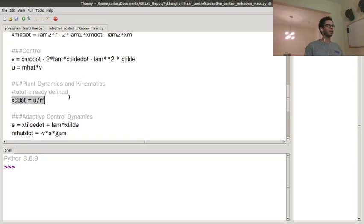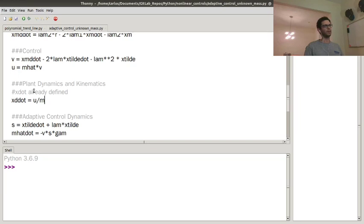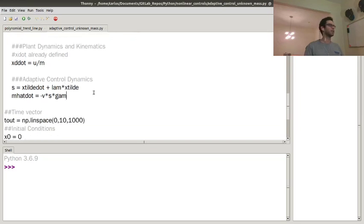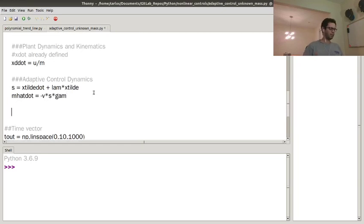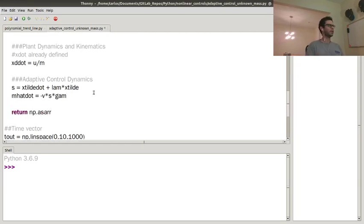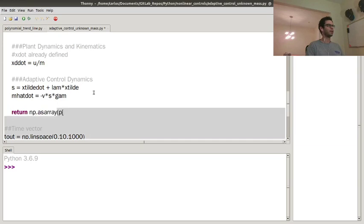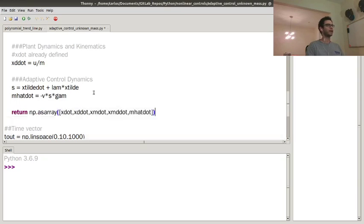X double dot is just u divided by m, so those are the known plant dynamics that we're trying to control. We do have full state feedback with no sensor errors, but, you know, I mean, we gotta start somewhere. I do need to return the derivatives, so I need x dot, x double dot, x model dot, x model double dot, and m hat dot in an array.